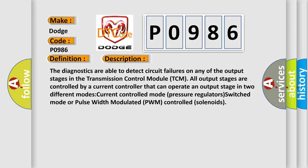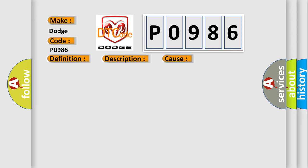Current controlled mode pressure regulators, switched mode, or pulse width modulated PWM controlled solenoids. This diagnostic error occurs most often in these cases: shift solenoid E, transmission control module TCM.